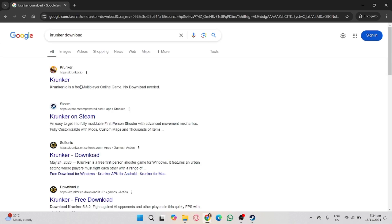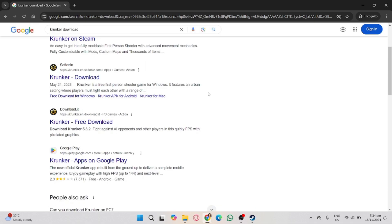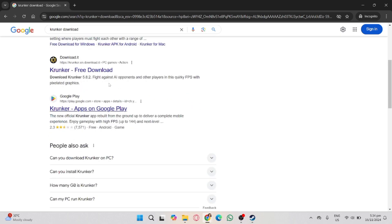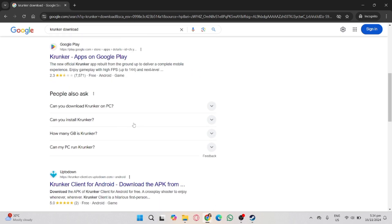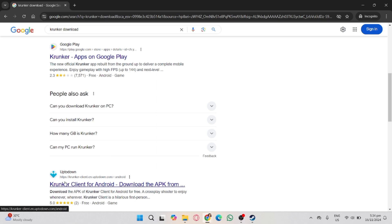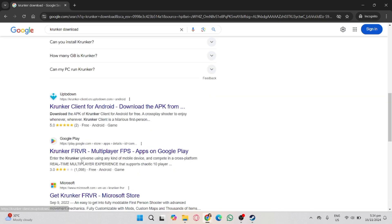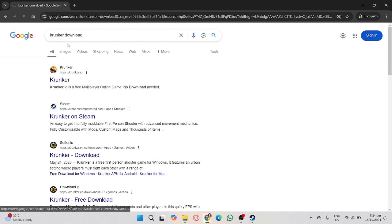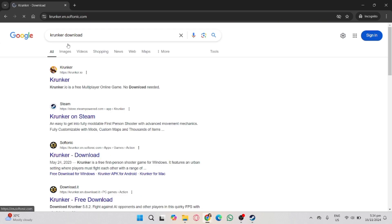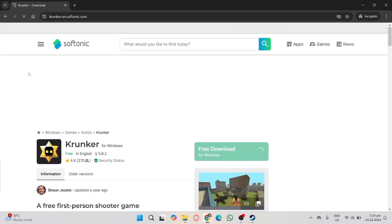And in here, you'll see a link that you can play online without downloading it. You can also get the Krunker application from Softonic, along with the Google Play Store and the Uptodown website. But in this case, I'm going to download it using the Softonic website.